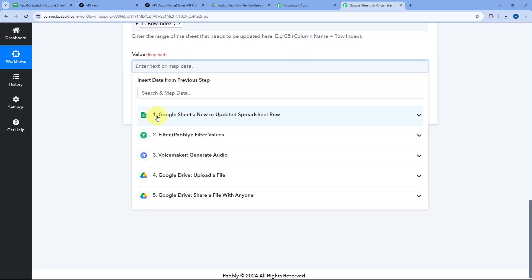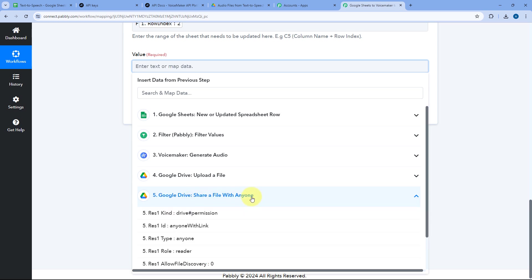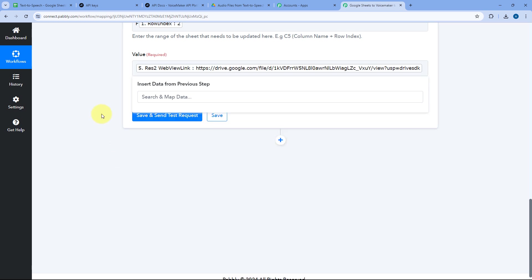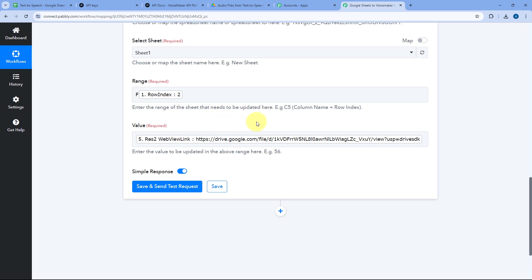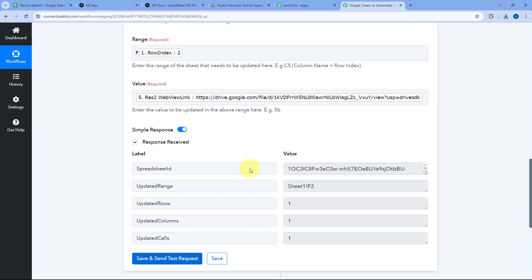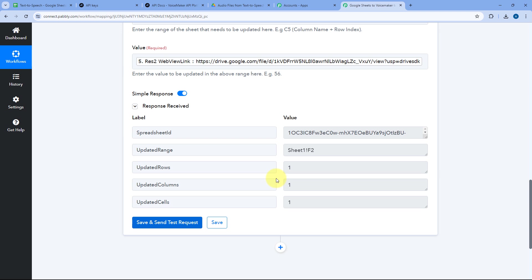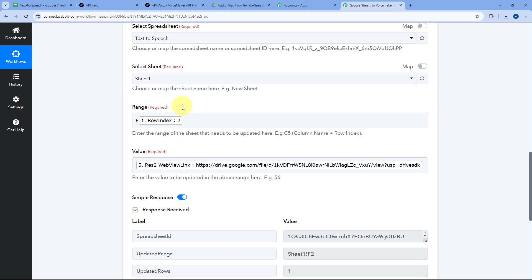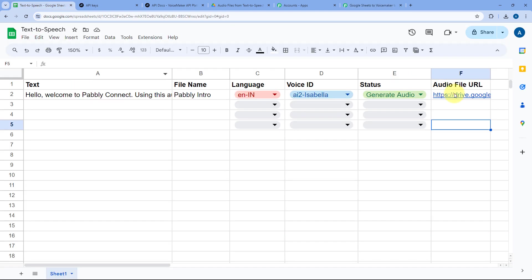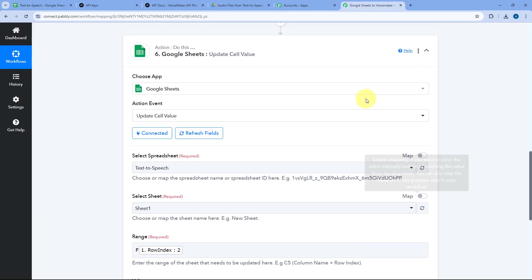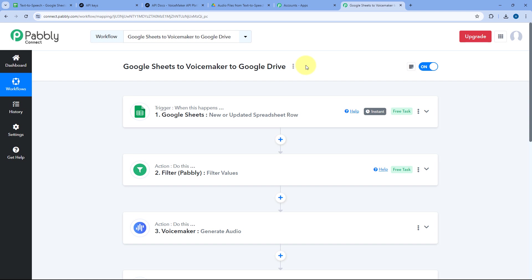Then it asks for the value. From Google Drive's Share a File with Anyone step, we map the File URL response. After mapping all the details, click Save and Send Test Request. We receive a positive response confirming the value was added to the specified cell. Going back to our Google Sheet, we can see the Google Drive URL has been added in the audio file URL column. The automation workflow is successfully created and working perfectly.